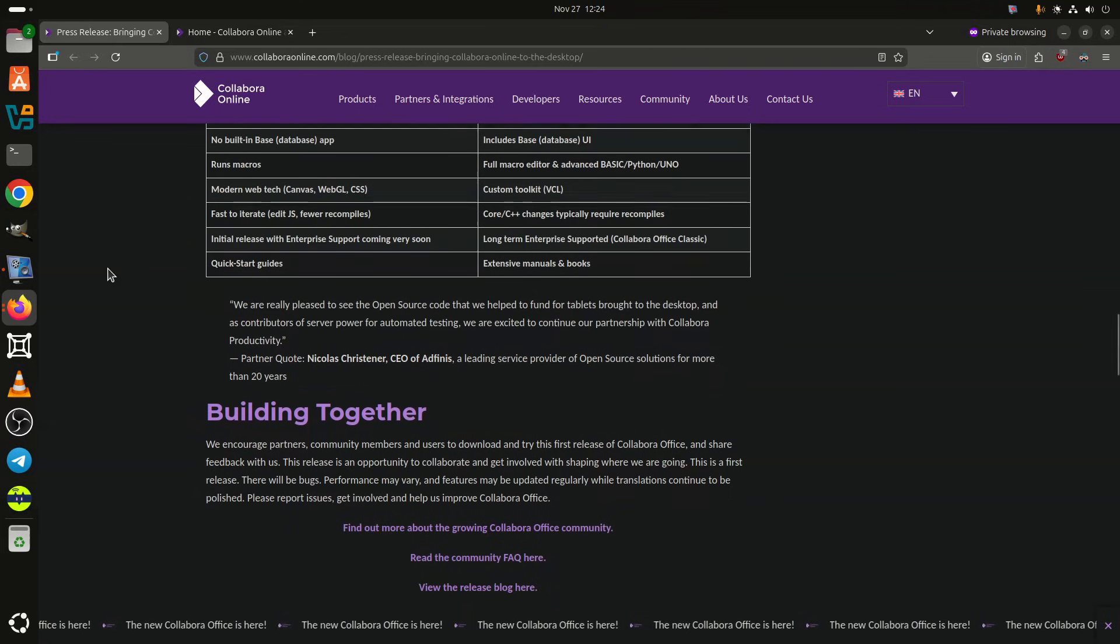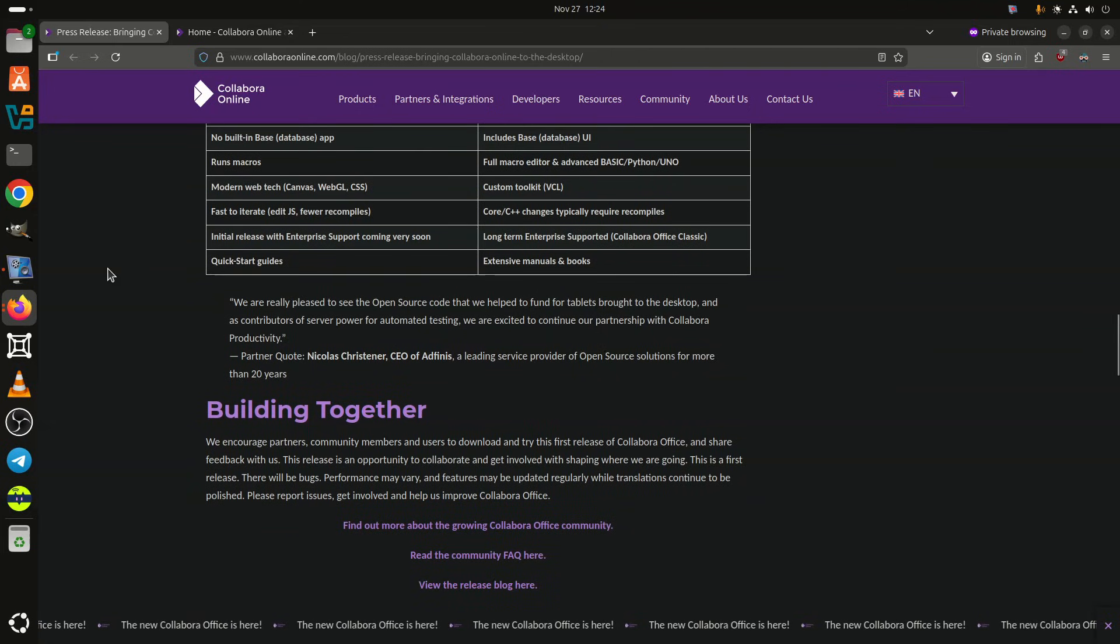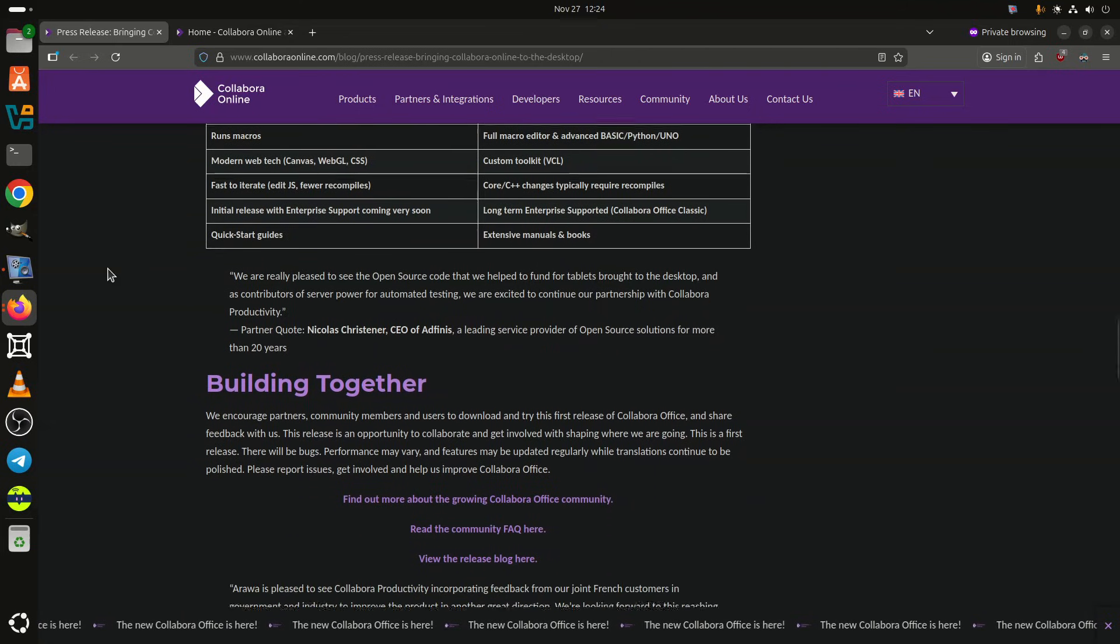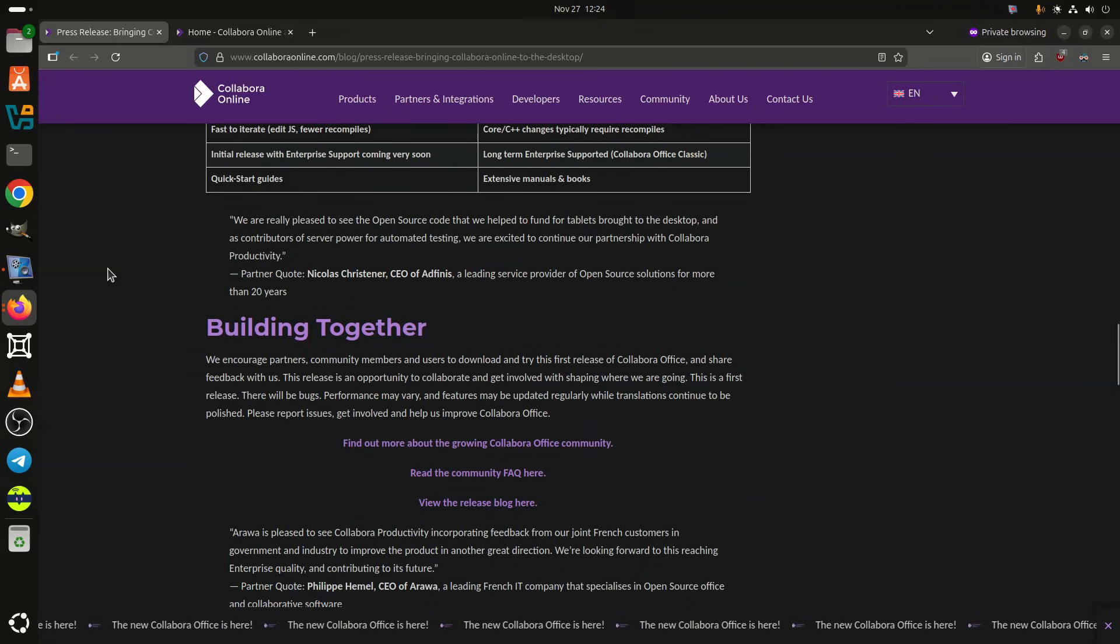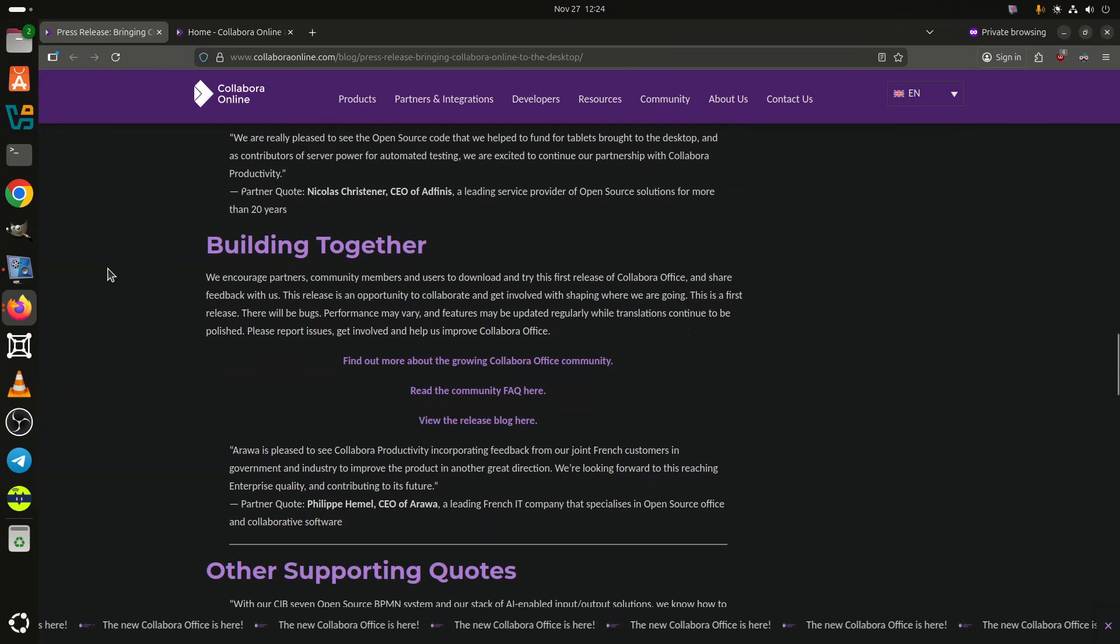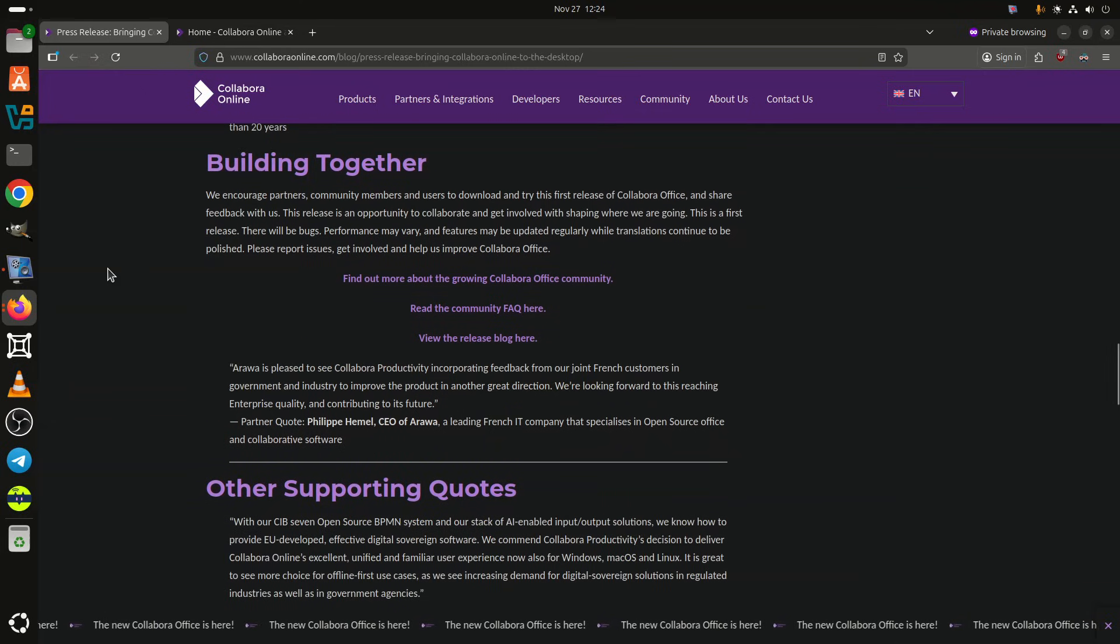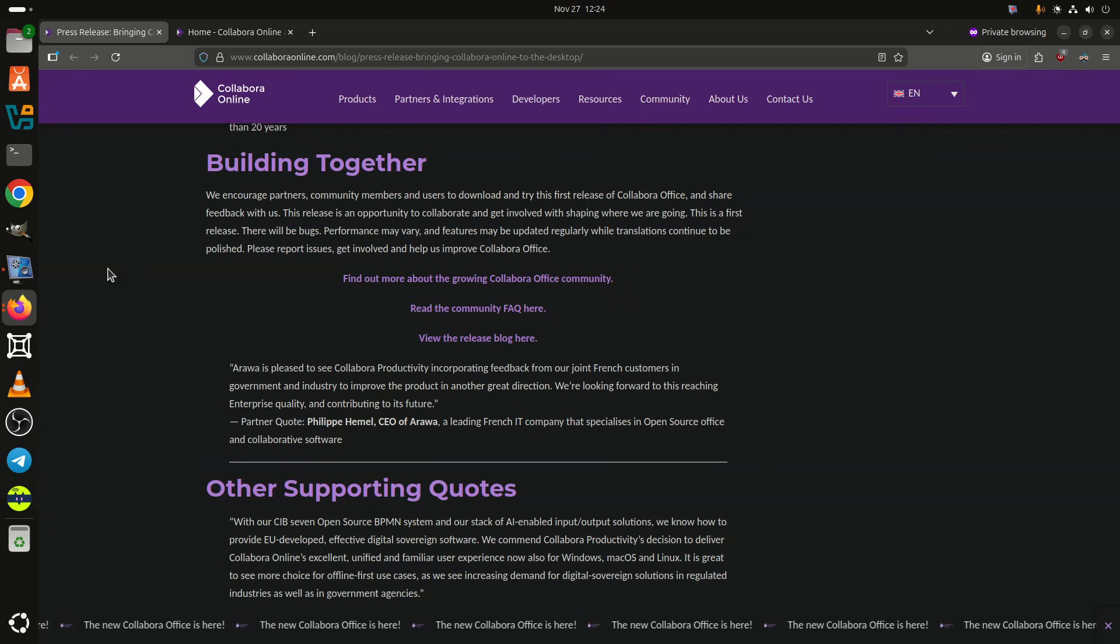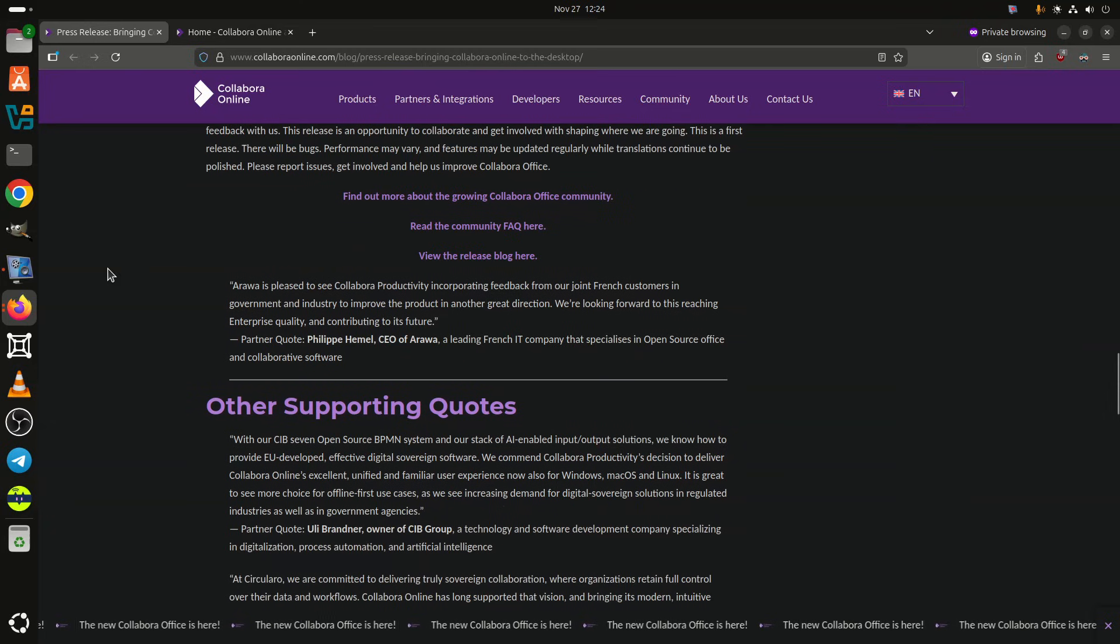The suite maintains broad document interoperability. Collabra Office supports Microsoft's OXML formats, including DOCX, XLSX, and PPTX, as well as the open document format standards used by LibreOffice.